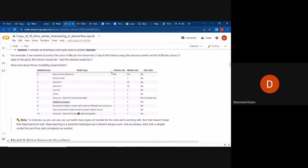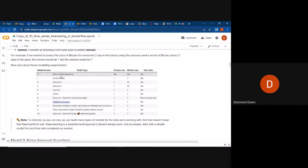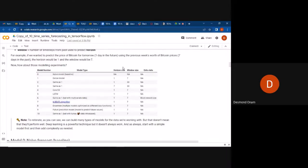The different model types we'll experiment with include: a naive model as the baseline, dense models, Conv1D, LSTM, multivariate models, ensemble models, multi-model optimization with different loss functions, future prediction models, and models with touch data introduced. Each has different horizon sizes and window sizes.